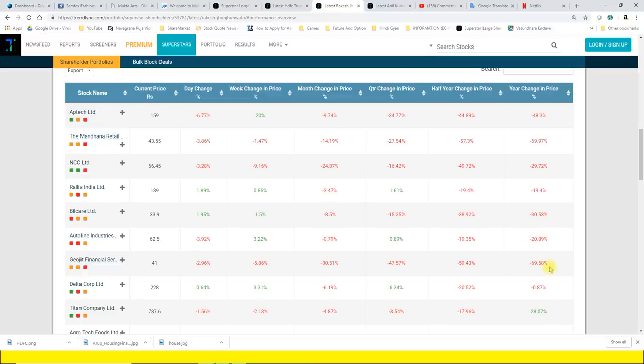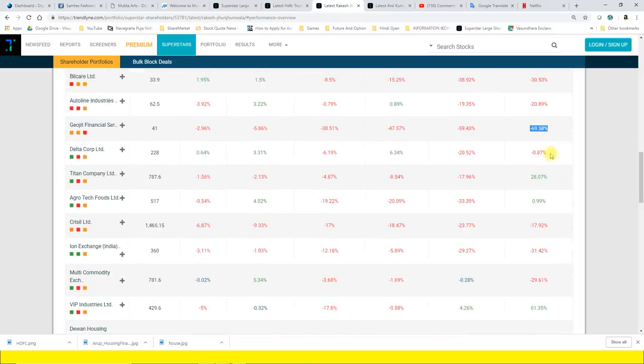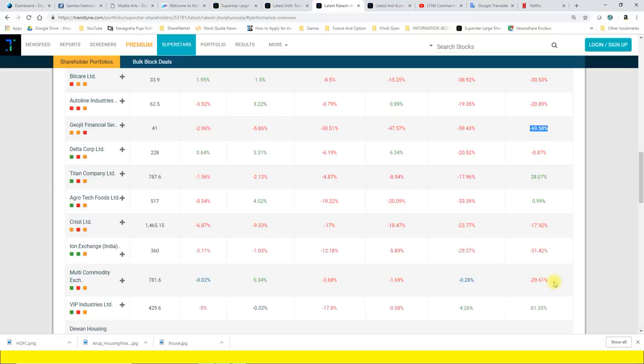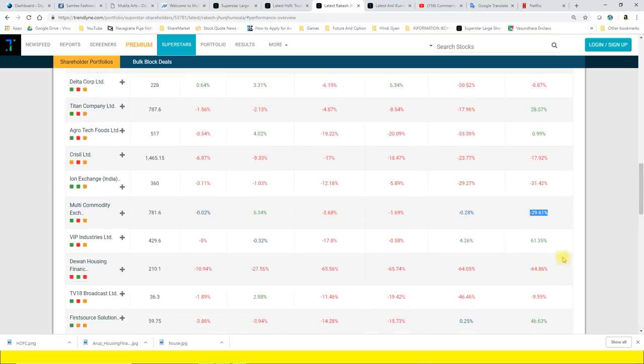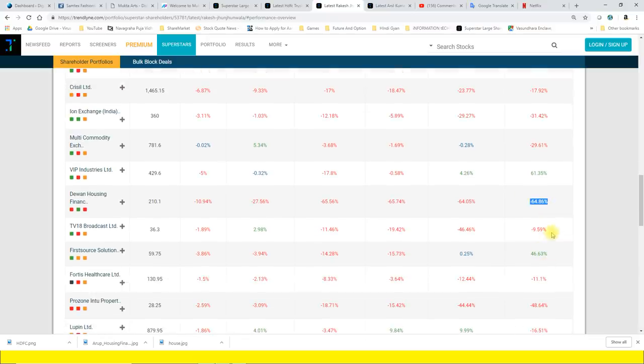Rallis India 20% ke aaspaas toot chuka hai, Bilcare 30% toot chuka hai, Autoline Industry 21% toot chuka hai, Geojit Financial lagbhag 70% toot chuka hai, Delta Corp lagbhag 1% ke aaspaas ki girawat hai, Titan mein lagbhag 28% ka munafa hai pichle ek saal mein, Agrotech Food mein lagbhag 99.99% ki teji hai pichle ek saal mein, Crisil mein lagbhag 18% ki girawat hai, Ion Exchange mein lagbhag 31% ki girawat hai. Multi Commodity Exchange pichle ek saal mein jo girawat darj hui in ka portfolio mein 29.61% ki girawat darj hui hai. VIP Industries mein 61.35% ki girawat teji darj ki gayi hai. Diwan Housing mein lagbhag 65% ki girawat darj ki gayi hai.